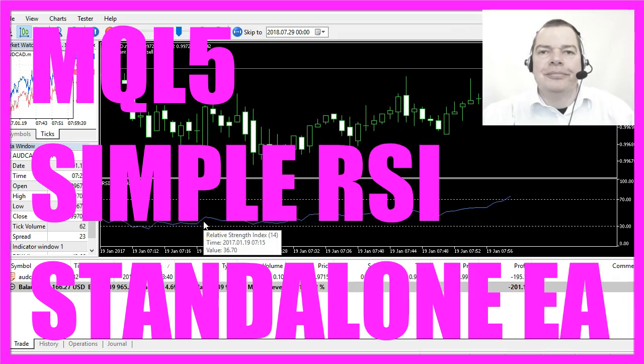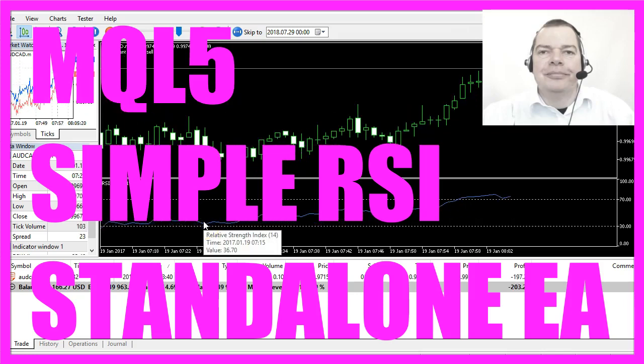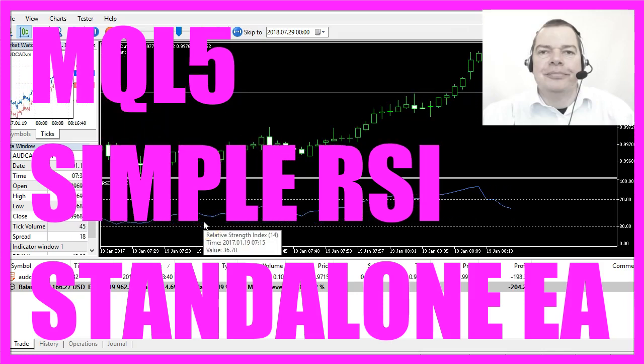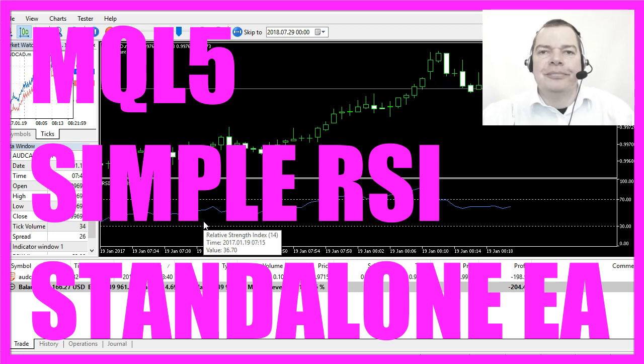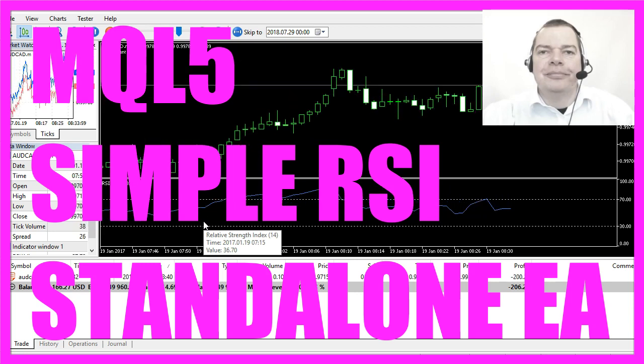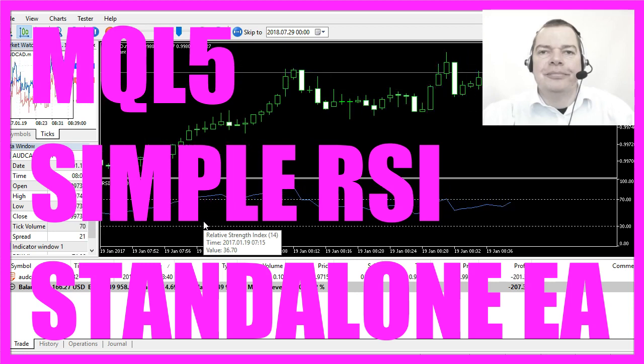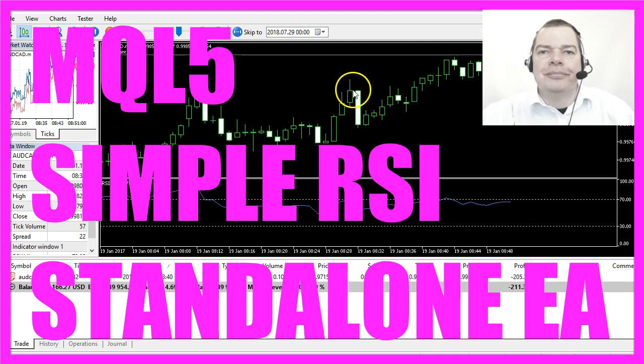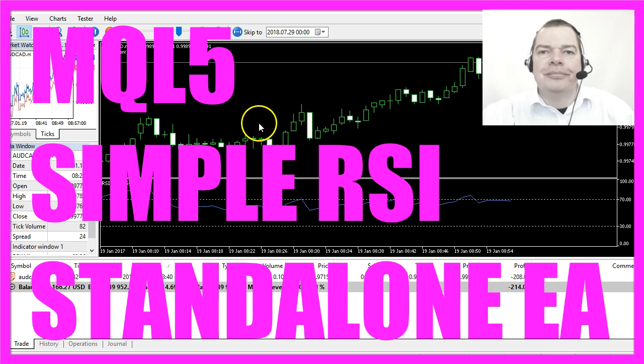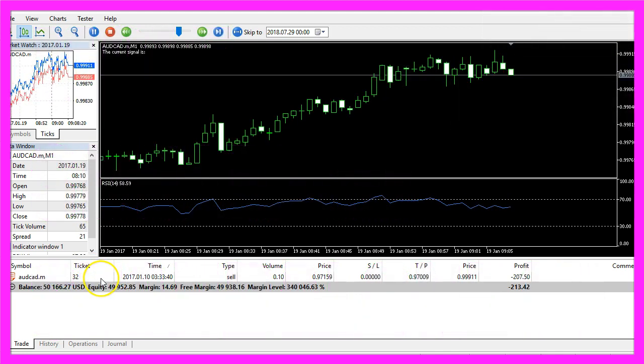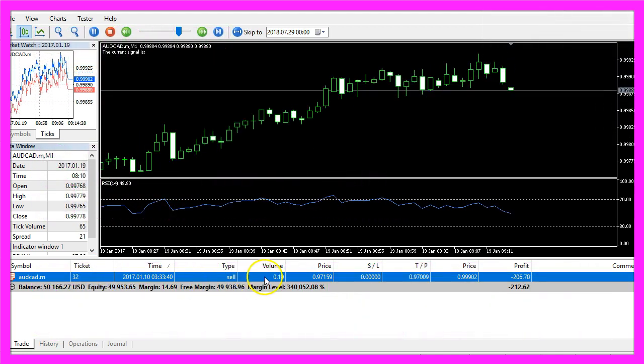In this video we are going to automate the Relative Strength Index, also known as RSI, and we are going to create an Expert Advisor for MetaTrader 5 that is actually going to trade.